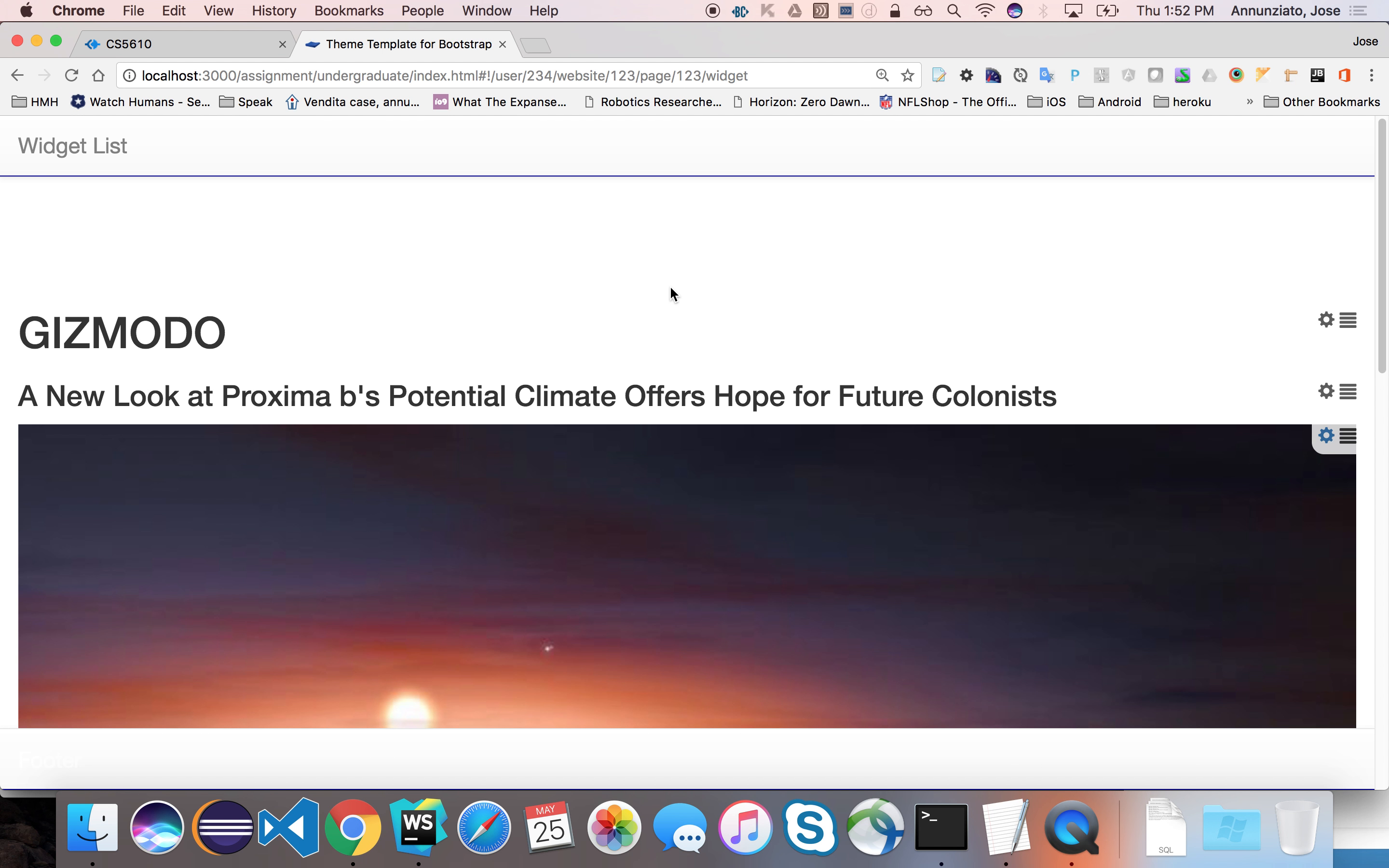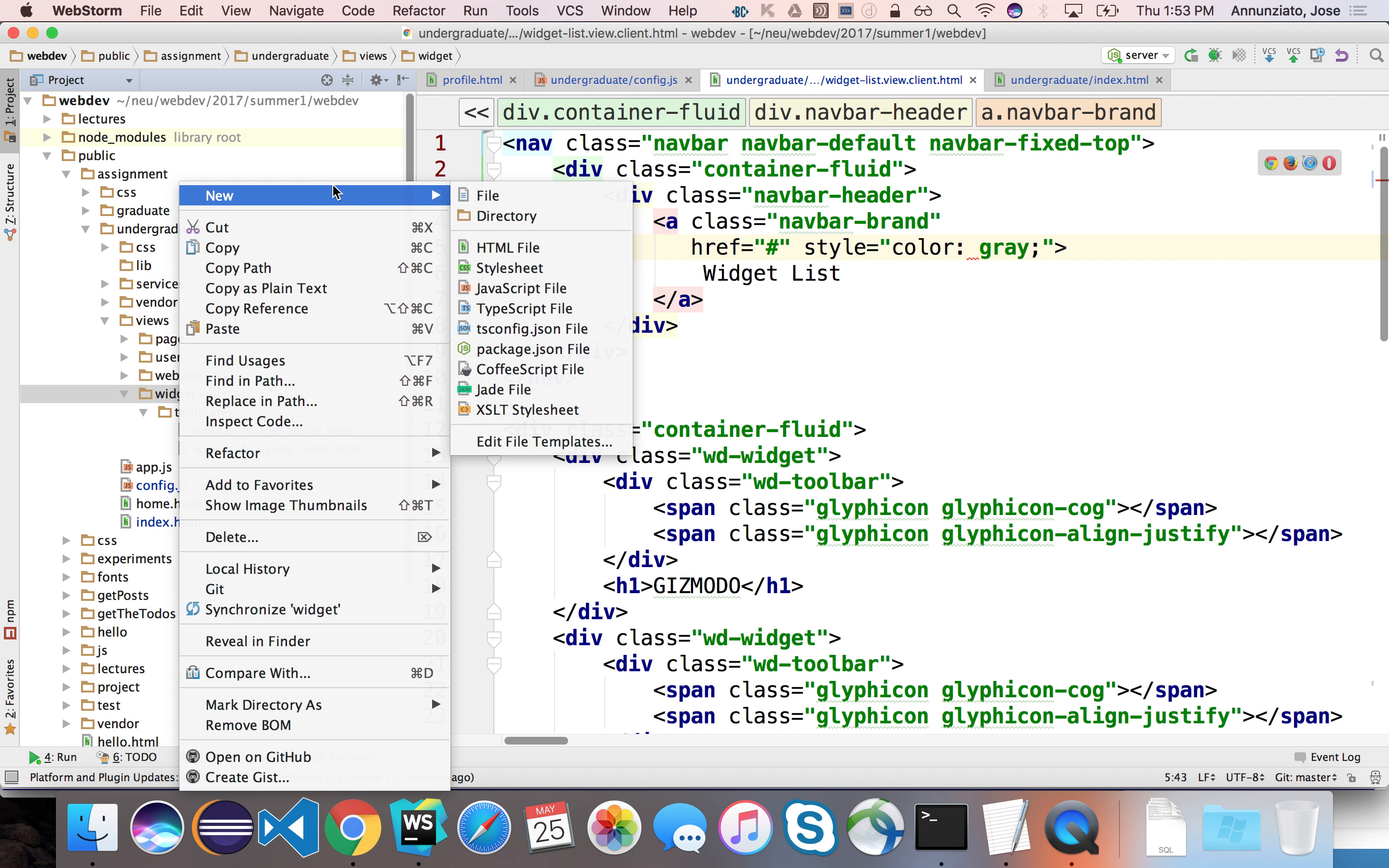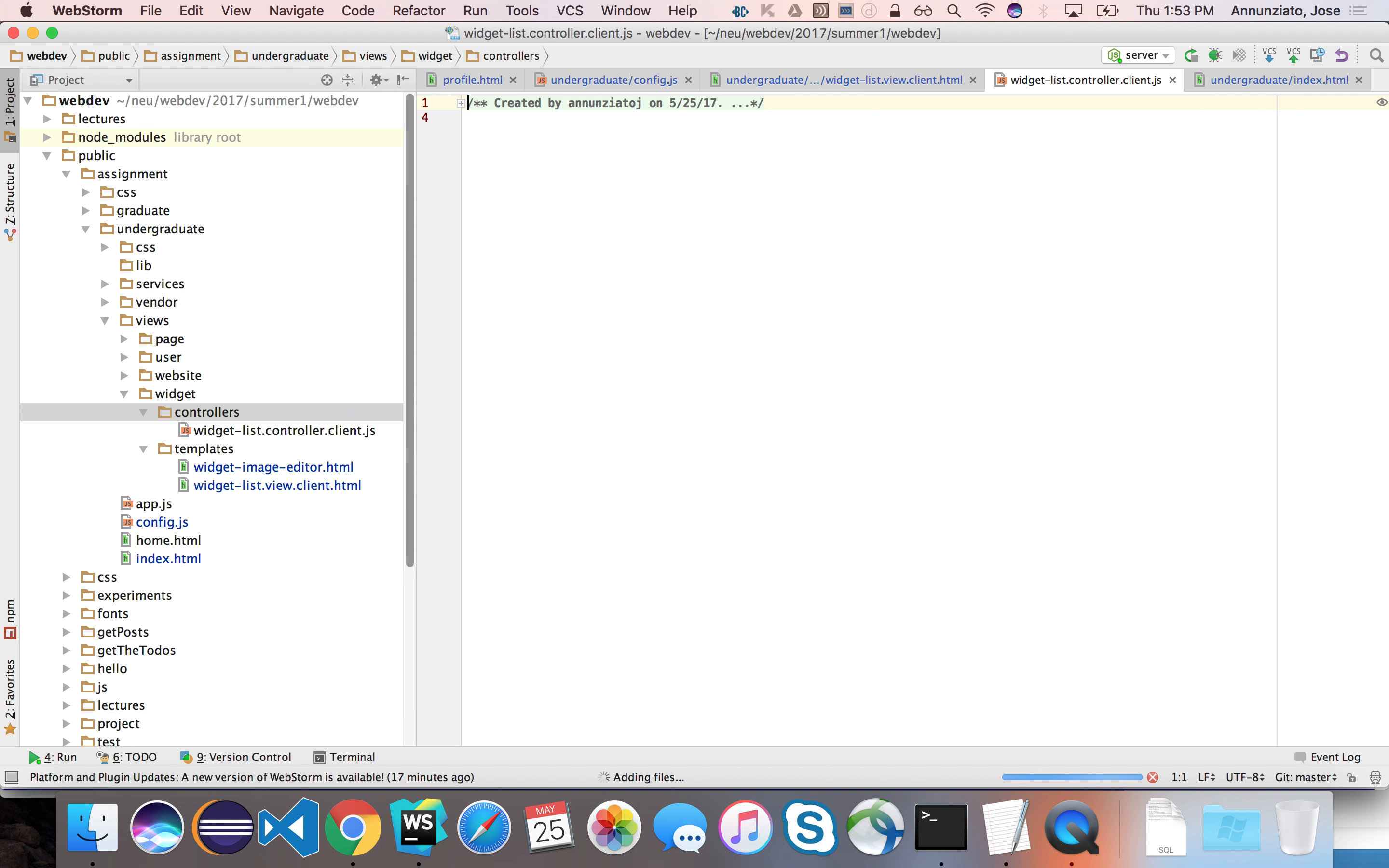All right, so let's implement a controller that can feed us the data so that we can dynamically render this page as opposed to just being static. So let's create a controller for this widget list. Let's implement it under a directory called Controllers, and it'll be a JavaScript, we'll call it widget list.controller.client.js.